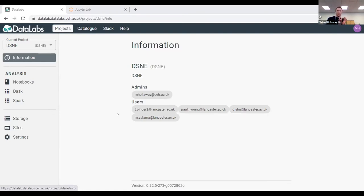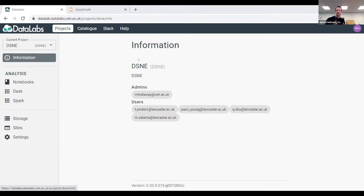When you log in, it uses the power of the cloud — it's hosted on Jasmine. All you need is a web browser, no special computational skills required. You come into this web browser and see an information page. I actually just updated this information two minutes ago to explain what DSNE means — Data Science of the Natural Environment. This is an area everyone on your project can see and share.